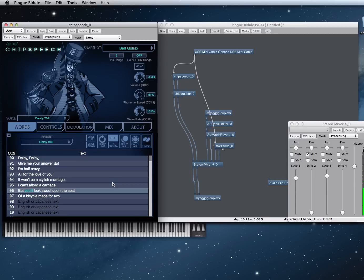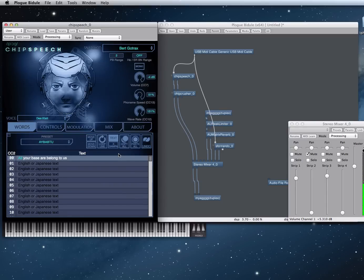If you want to play a real song you can, but let's do something more original with that. Dee Klatt is an homage to Dennis Klatt, his algorithm, which is implemented in that. This algorithm has been the basis for lots of other speech synthesizers, including DECTALK, the most easy to understand one. All your bass are belong to us, all your bass are belong.